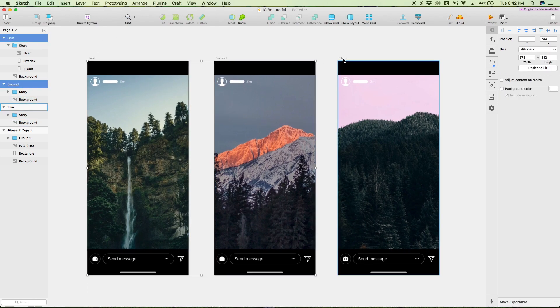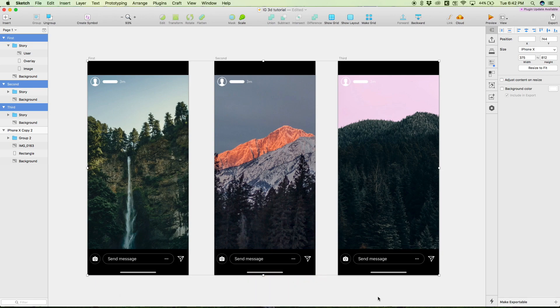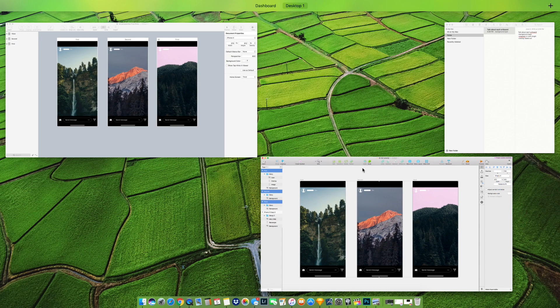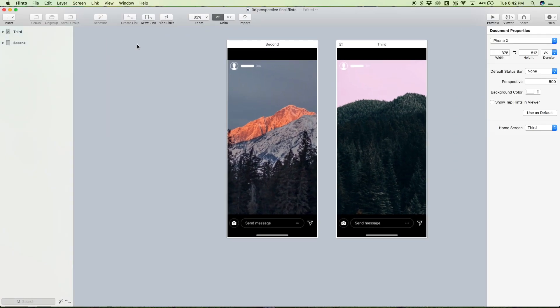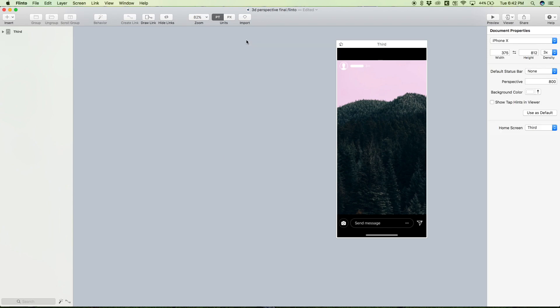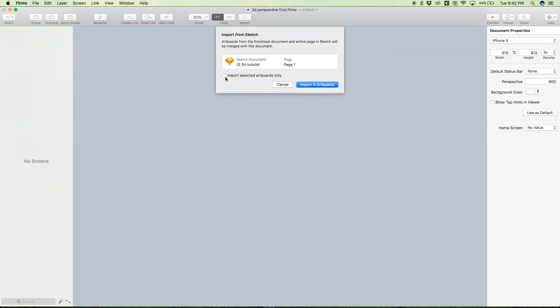Yeah, that's pretty much it design-wise. Pretty simple - we're only going to be animating these three screens, and these are ready to send to Flinto.